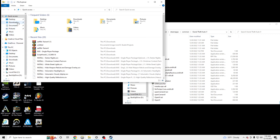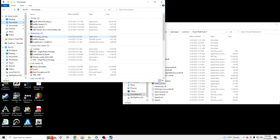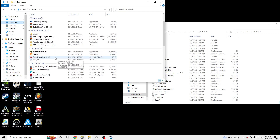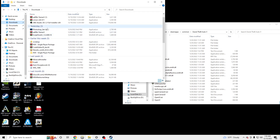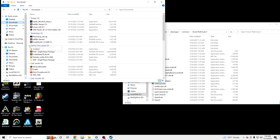Also make sure you have WinRAR downloaded so you can extract these files, because some of the files you'll download without WinRAR will look like a RAR file and you won't be able to install it. So make sure you have WinRAR downloaded — it's free.